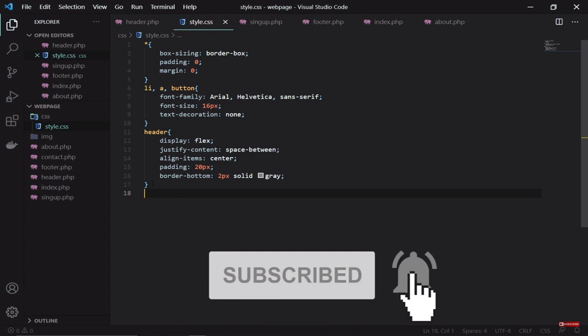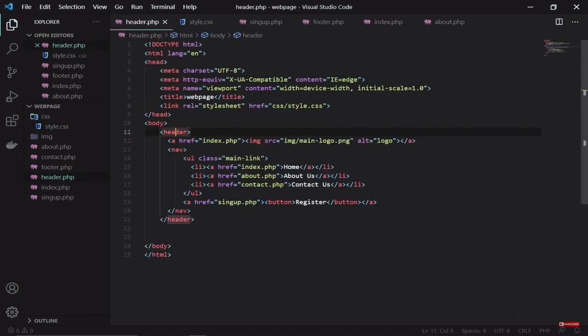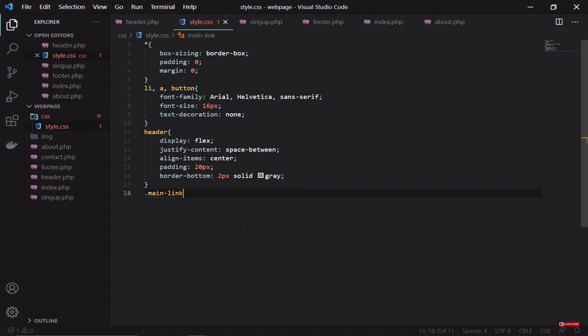Because this is a class — notice we assigned the header ul as a class — to call a class we use the dot keyword. So we say .main-link this way and go ahead.